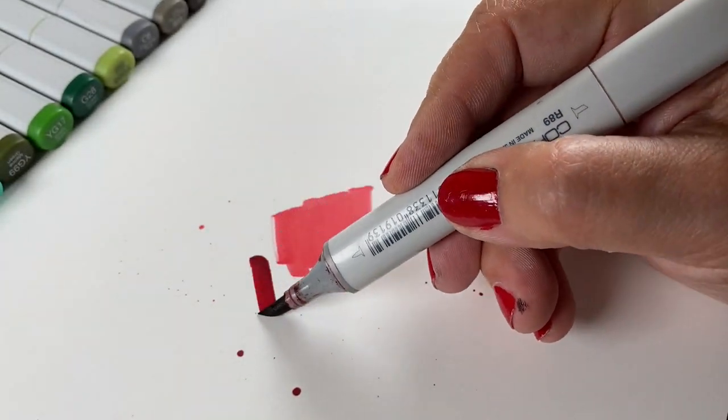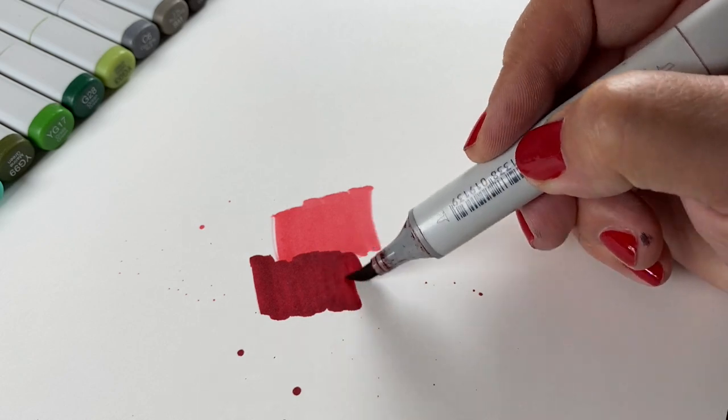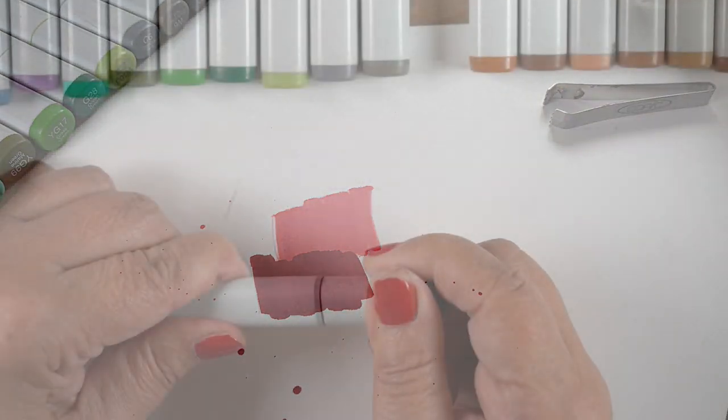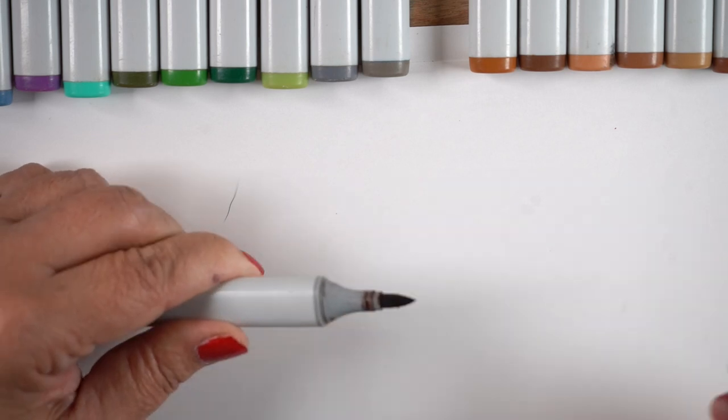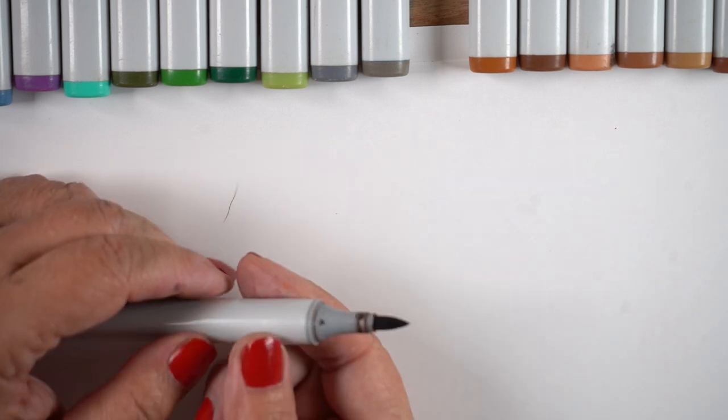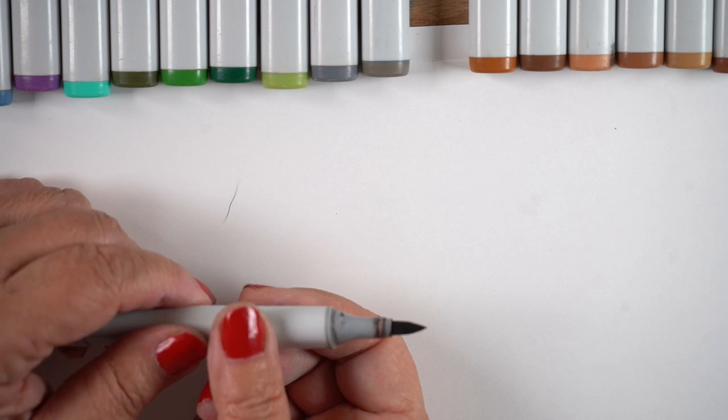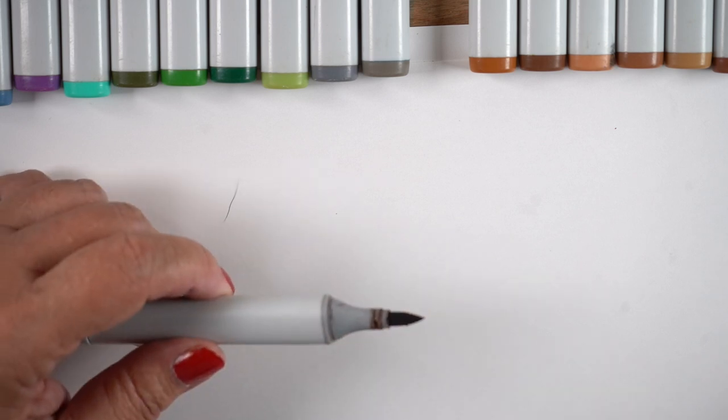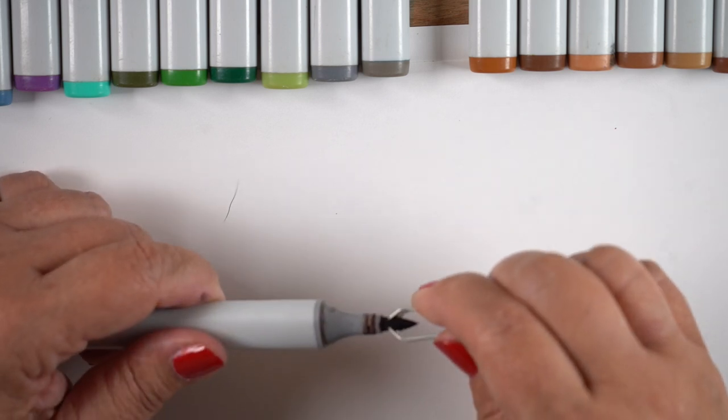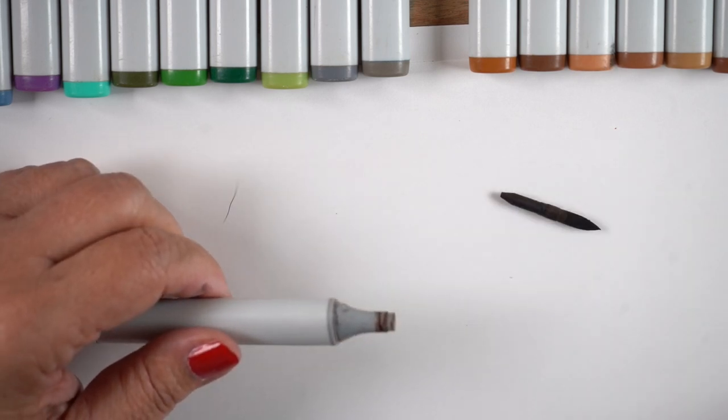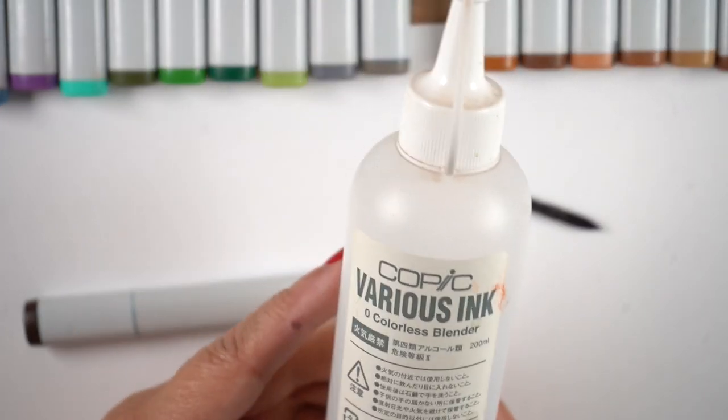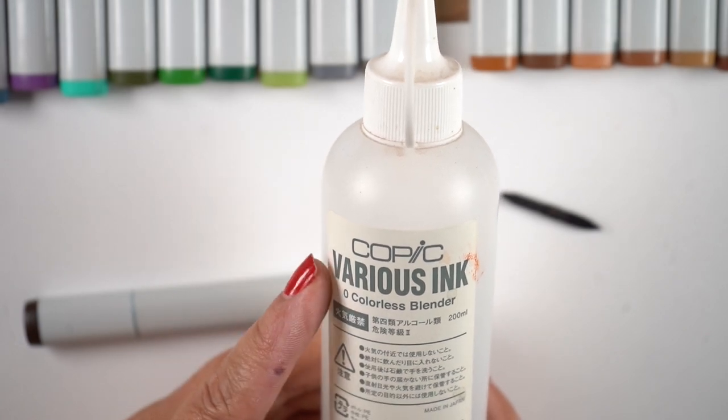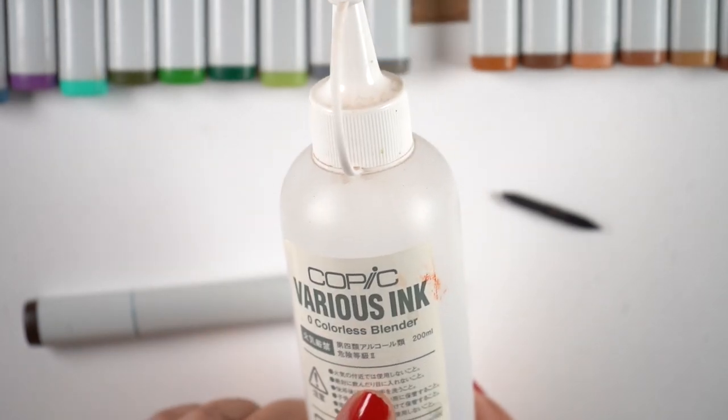Now there's sometimes when you need to change the nib itself if the nib starts getting little fuzz balls on the end of it. There is a video that I'll link you to in the comments or in the description as well as at the end of the video about how you can sometimes fix the nibs and you don't have to always replace them. But this one definitely needed it.